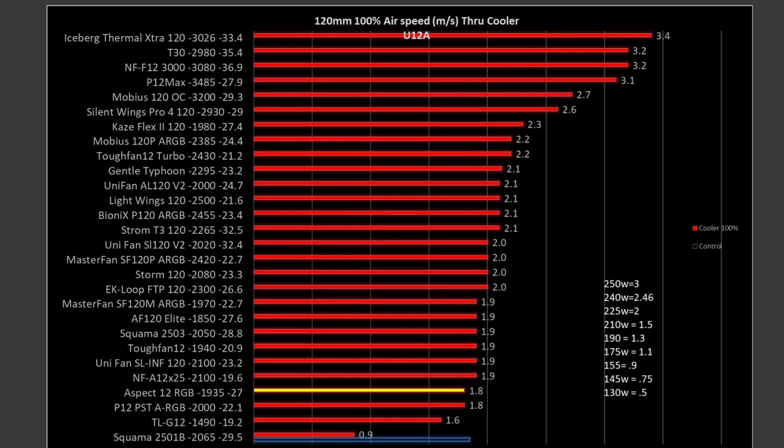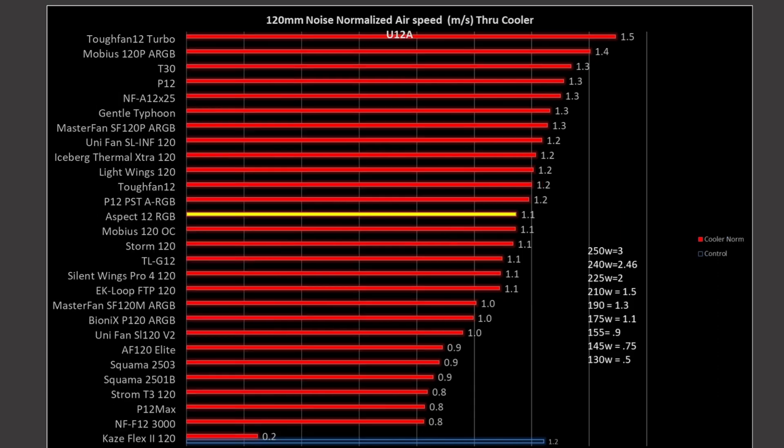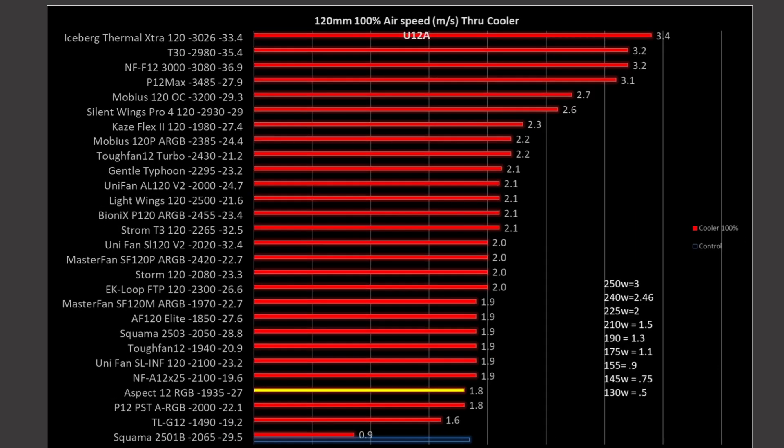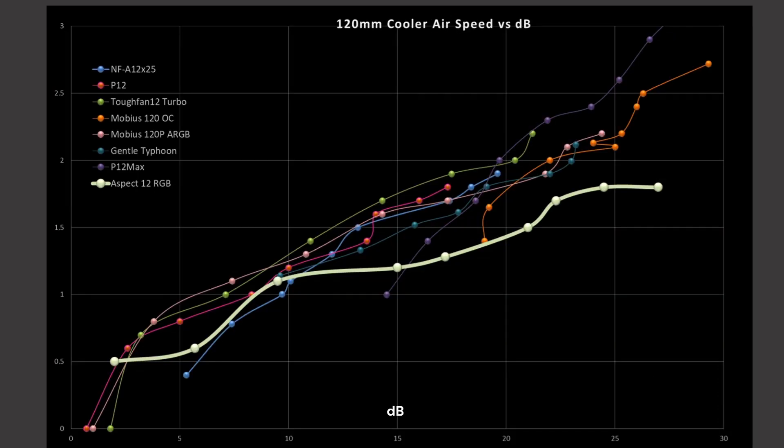At 100% PWM fan signaling, it's pushing 1.8 meters per second of air through my particular cooler. Next we have airspeed through the cooler versus decibels. Every 10 decibels is a doubling in noise volume. So, 10 decibels to 20 decibels is twice as loud. Keep that in mind when taking a look at this graph. If the line looks linear, it's not linear. The Aspect 12 is sitting towards the bottom end of the graph. It is underperforming compared to this grouping of fans, which I consider all of them to be good fans. I wouldn't quite call it terrible, but I wouldn't call it good either.